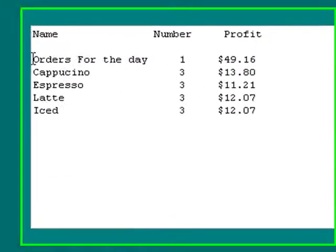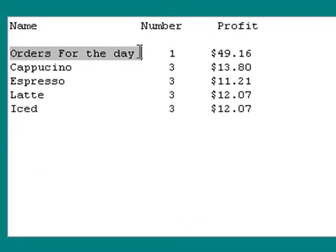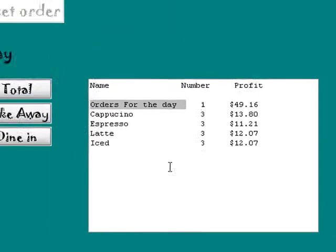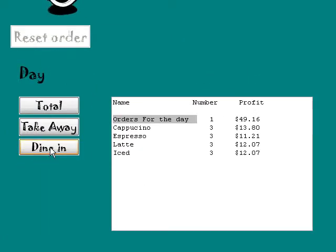And you can see here for your orders for the day, for your take away. You've had one take away order and you've got a $49 profit. It's not bad.